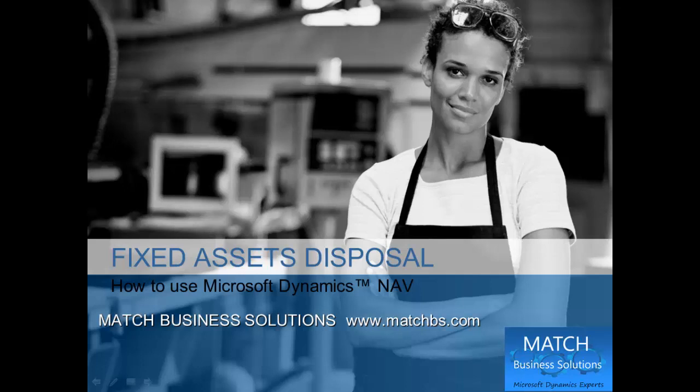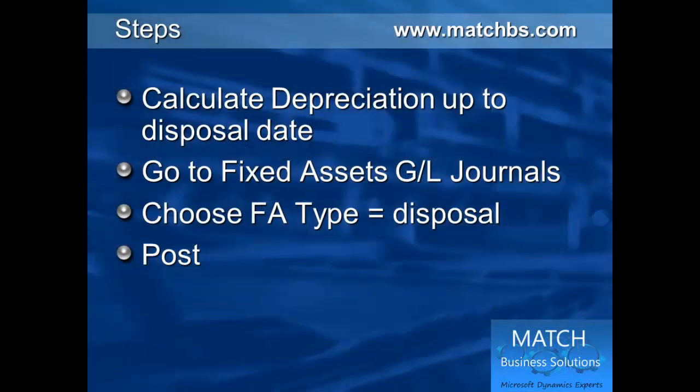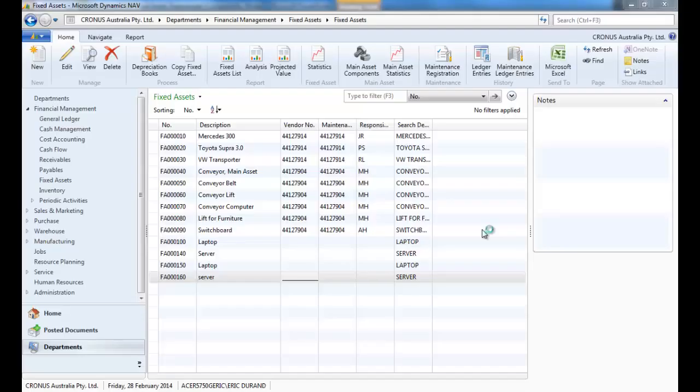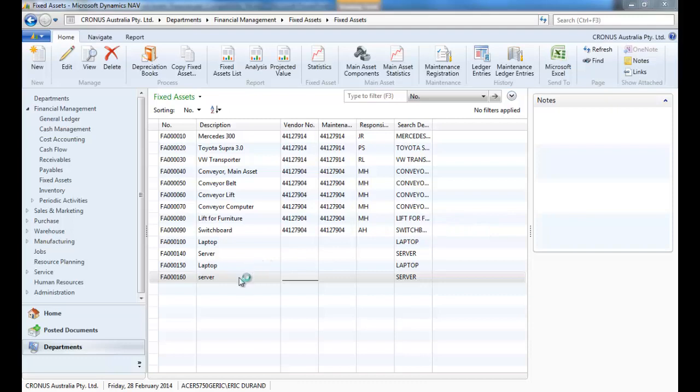Welcome to this presentation of the fixed assets disposal functionality in standard NAV. First we're going to calculate the depreciation to the disposal date. Go to the fixed asset GL journal, choose disposal and post it.